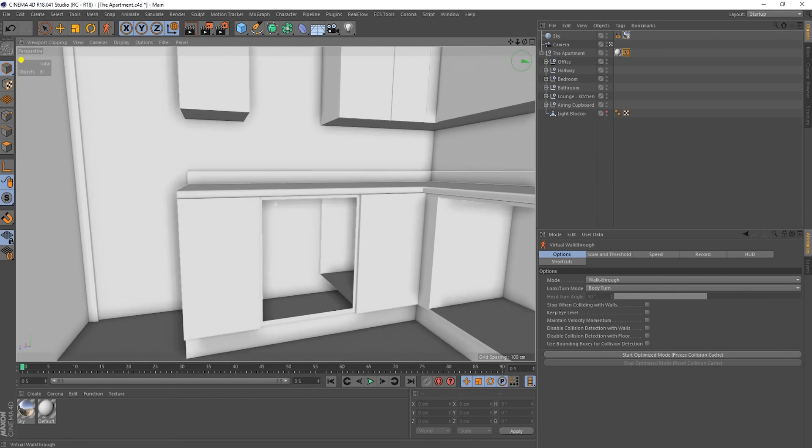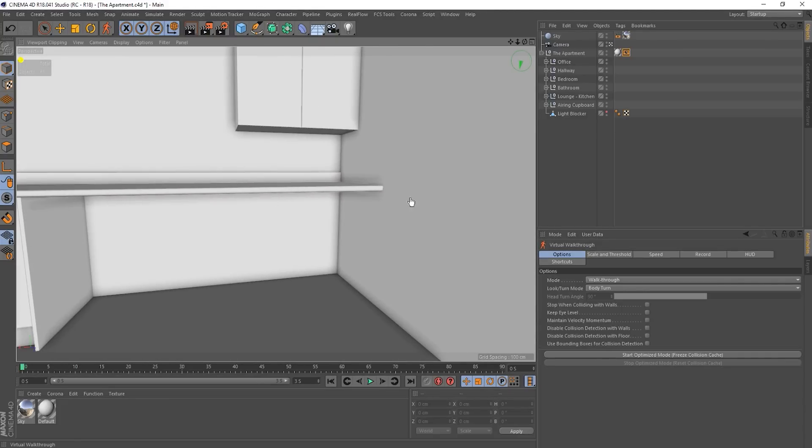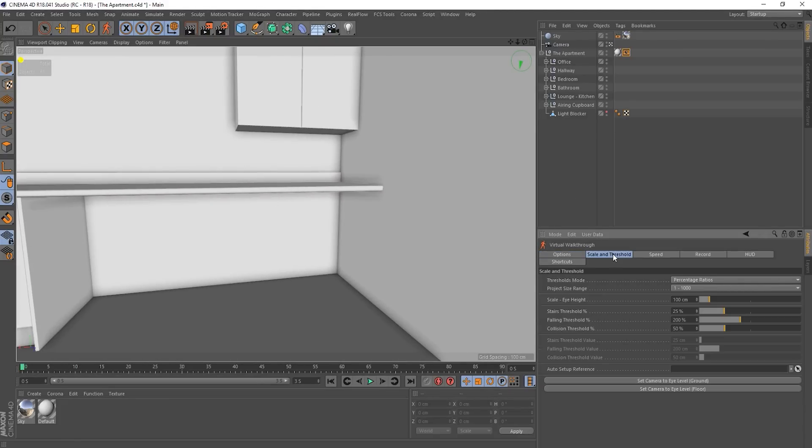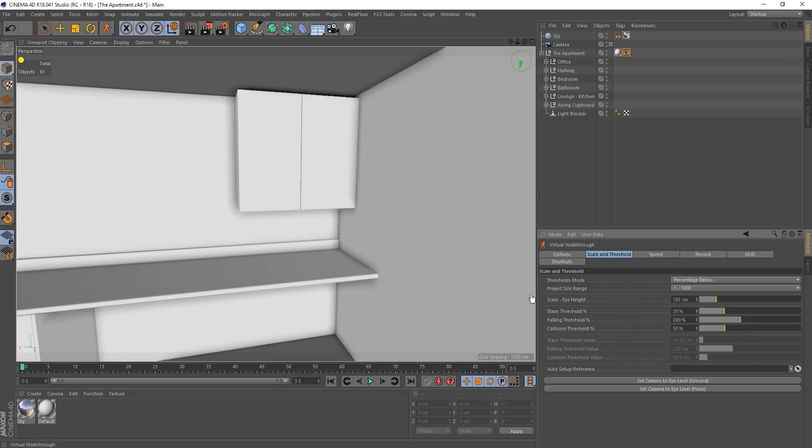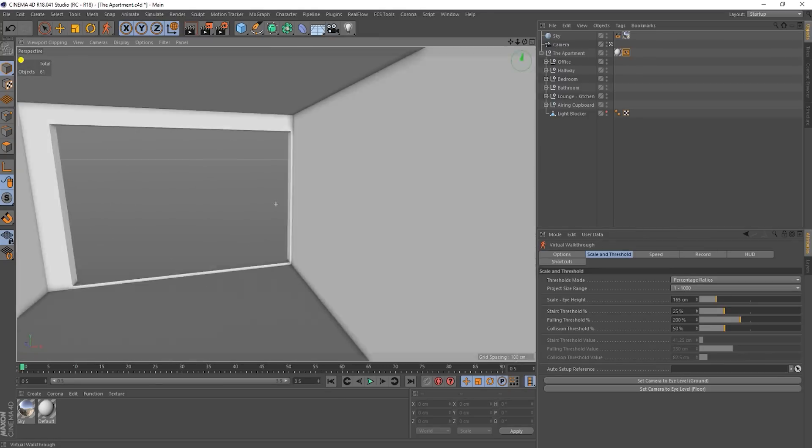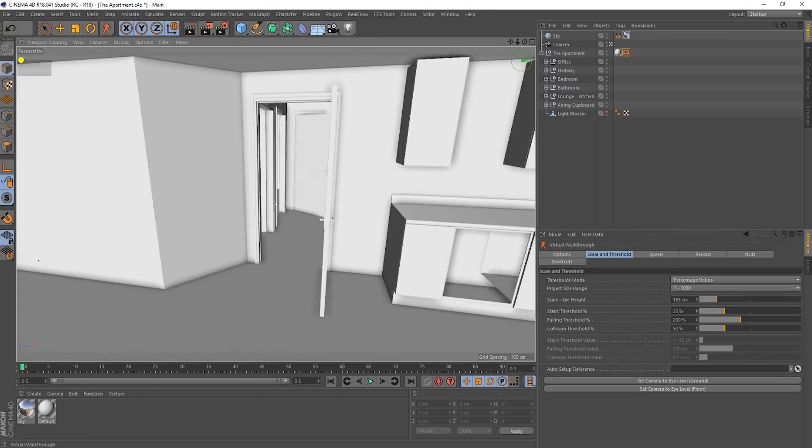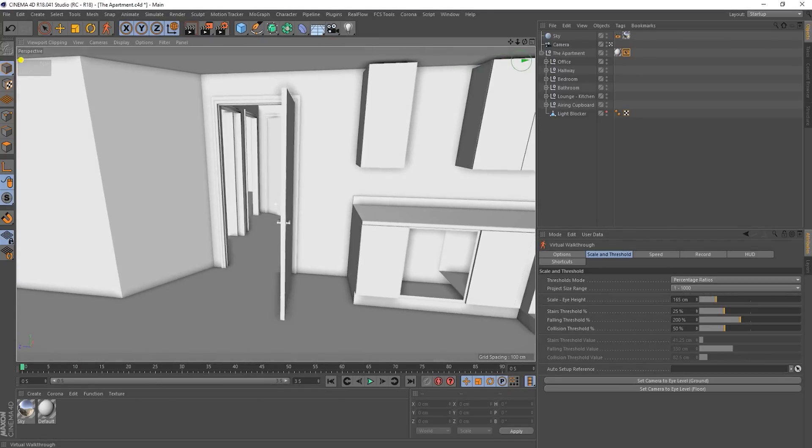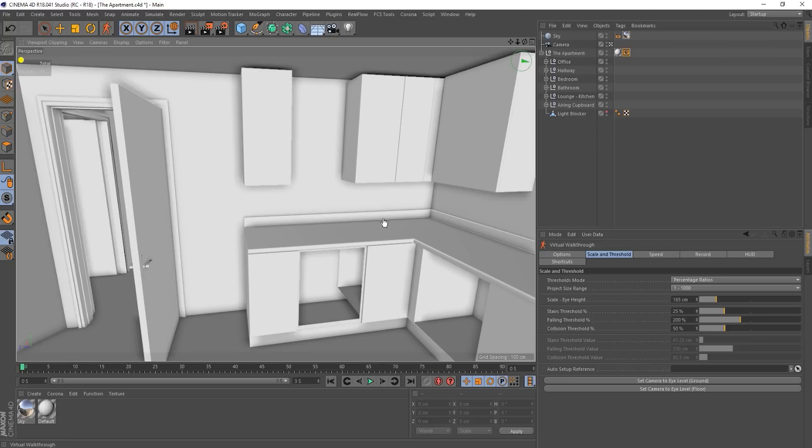Now let's deal with the fact that I'm a little bit short and go to the scale and threshold page. Okay. So we've got a few options here. The threshold for climbing stairs, falling off of things, collision threshold, all that kind of stuff. You can play around with those. They're pretty self-explanatory. But here we've got scale, eye height. So I'm going to say that my eye height is, I don't know, 165, something like that. As you can see, it boosts me up. And now that looks a little bit more natural. Like I'm actually sort of, I'm not a midget.